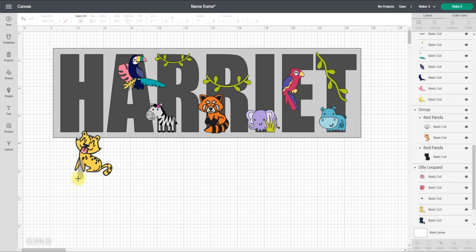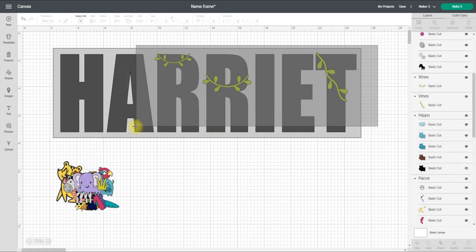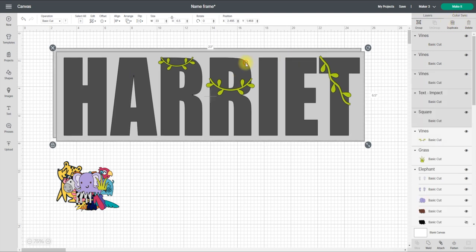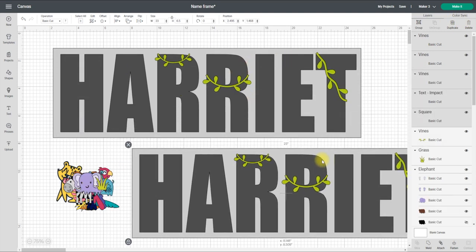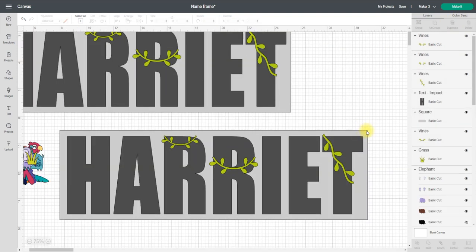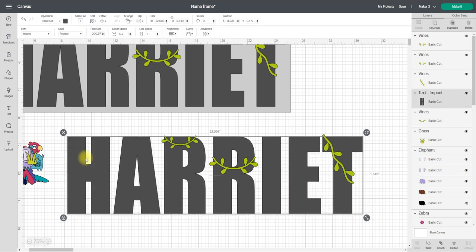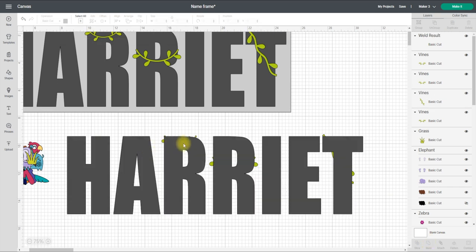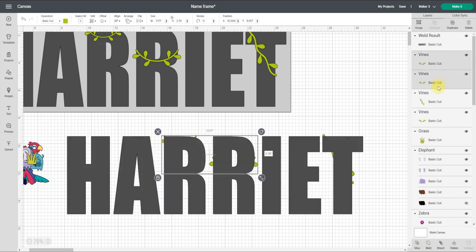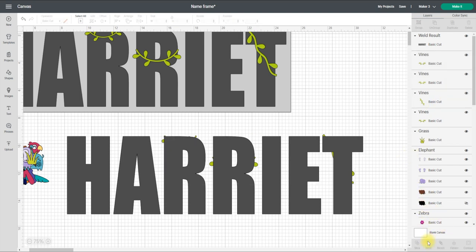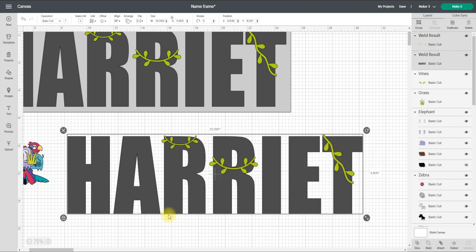So my animals I'm just going to move out the way and then I'm going to duplicate all of this. So with my duplicate, I can get rid of the frame, I don't need that. My text for the time being, because this is a duplicate text, I'm just going to weld all of that together. And then with my vines, I'm going to hold down my shift key so I select all three of my vines and I'm going to weld those together. What I'm then going to do is draw around both of them and slice.